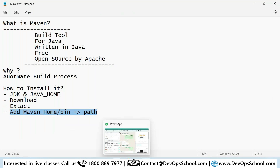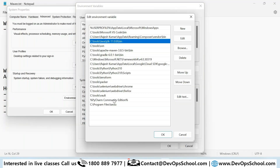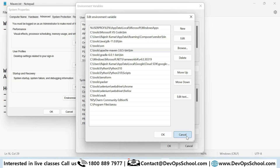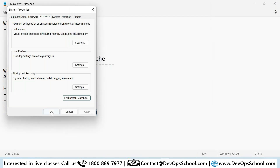You need to set that Maven directory in the PATH. In my environment you can see Maven and Java are both set up. Is everyone comfortable so far?